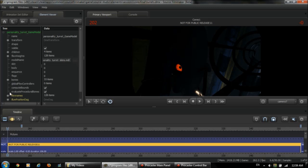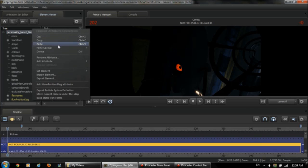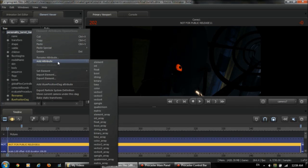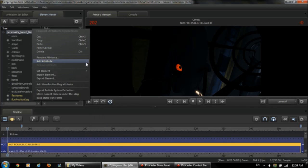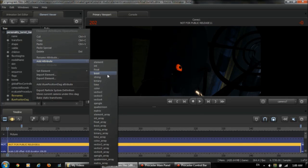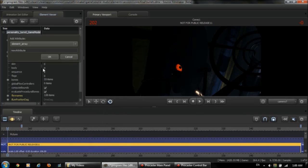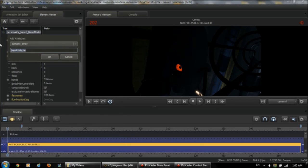We're going to add one. So click on the game model, right click, add attribute, element array, and name it materials. All lowercase, this is case sensitive.